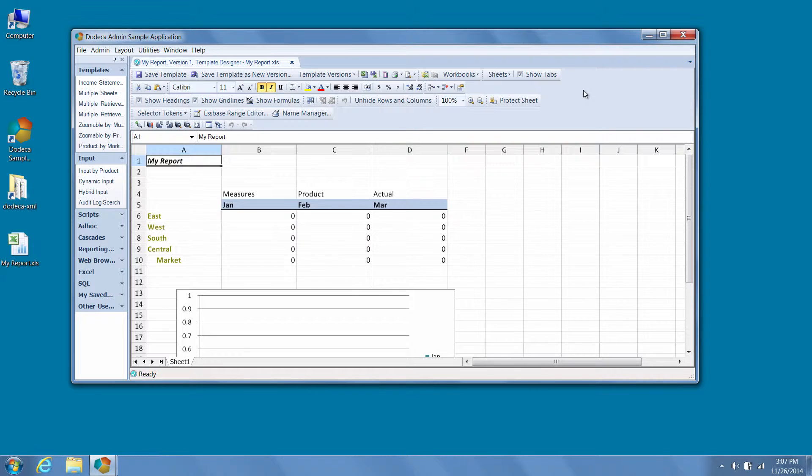Now, we can easily make changes to the Excel template associated with a view by using the view template designer which is built into Dodeca.